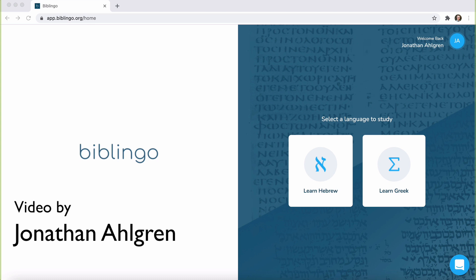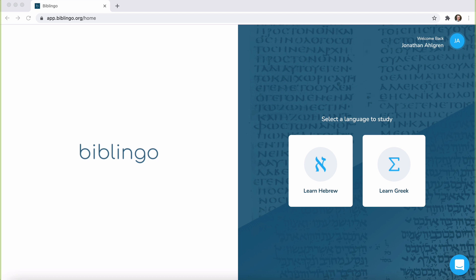In a previous video, I covered some free resources for learning, retaining, and even resurrecting your Greek and Hebrew knowledge. We've never lived in a time in which access to resources for learning Biblical languages has been more accessible. It is just phenomenal, the abundance of both free and paid resources for Greek and Hebrew.